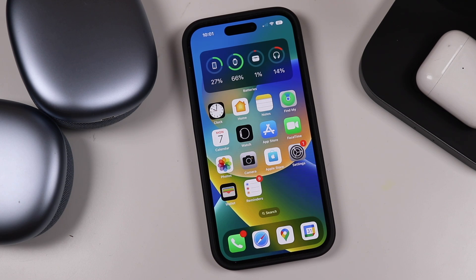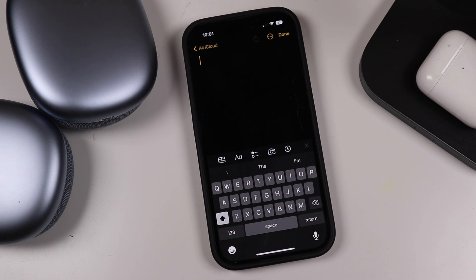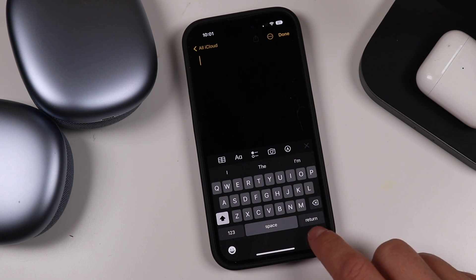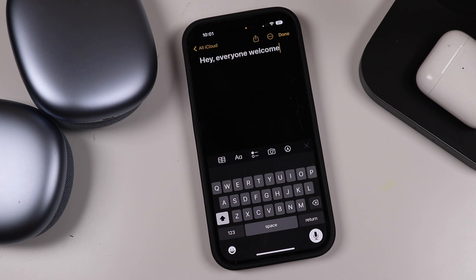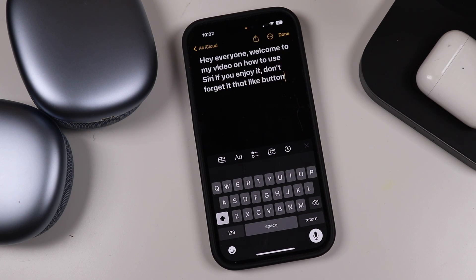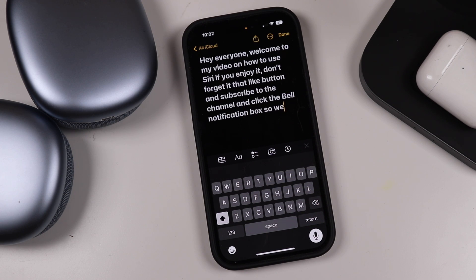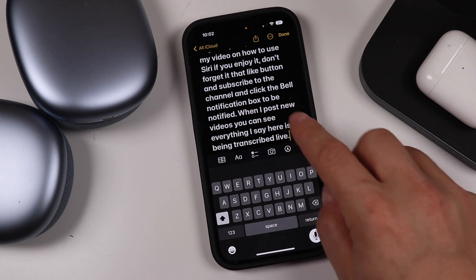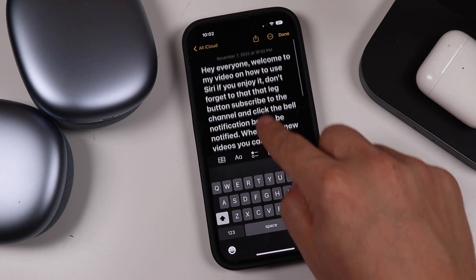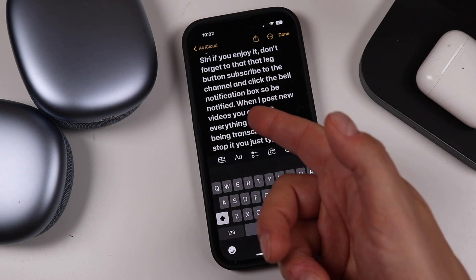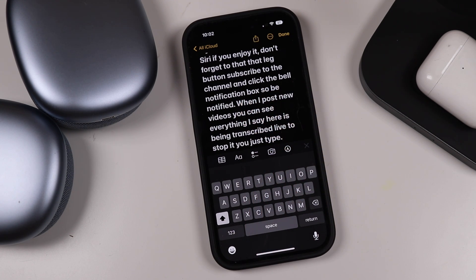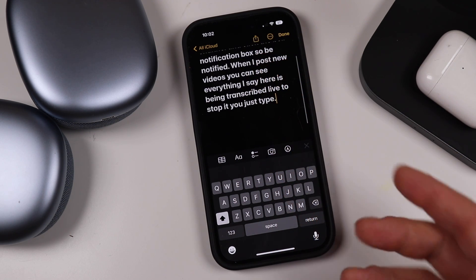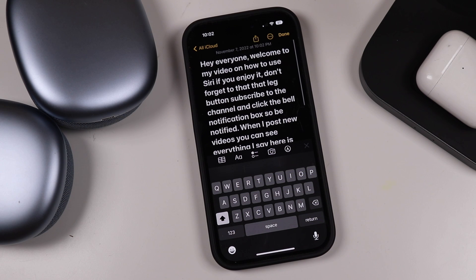You can also use Siri as dictation software. Open a note and tap the microphone icon — you can then speak and everything you say will be transcribed live. To stop it, just tap the icon again. You can say 'period' to add a period or 'comma' when a comma is needed while you're speaking, if the punctuation isn't where you want it. This is a great way to get your thoughts out faster than typing.